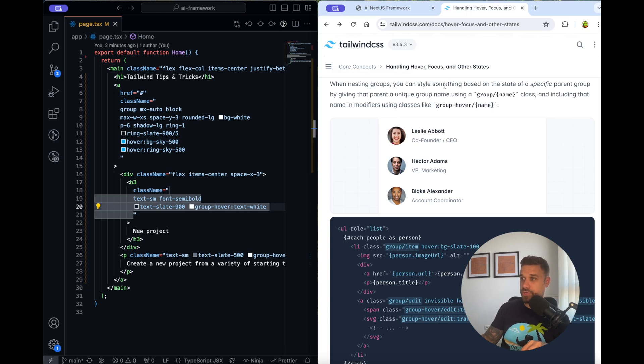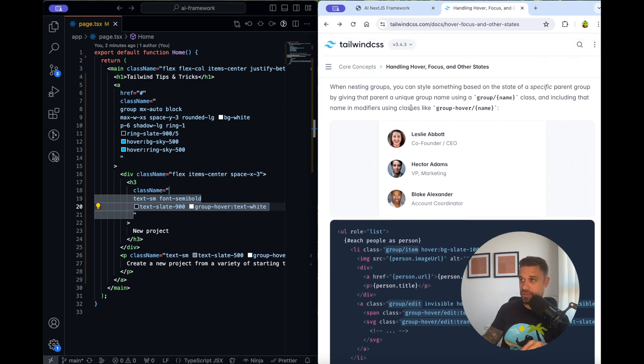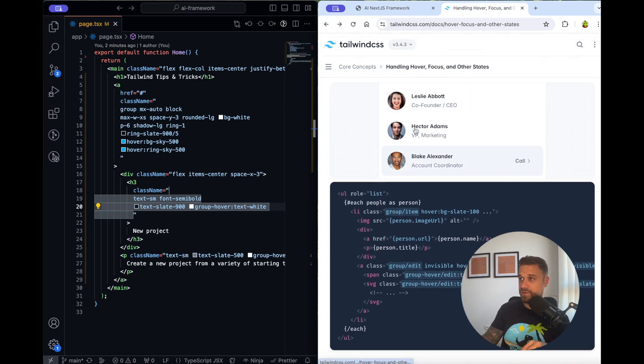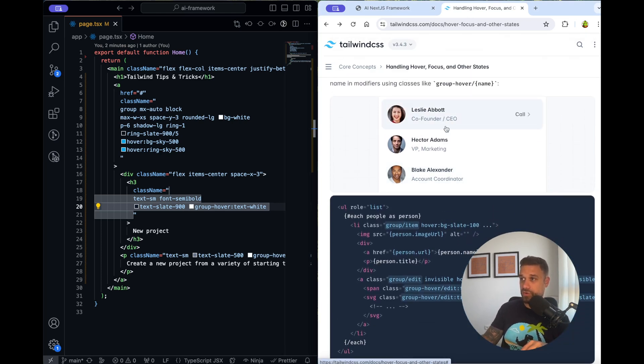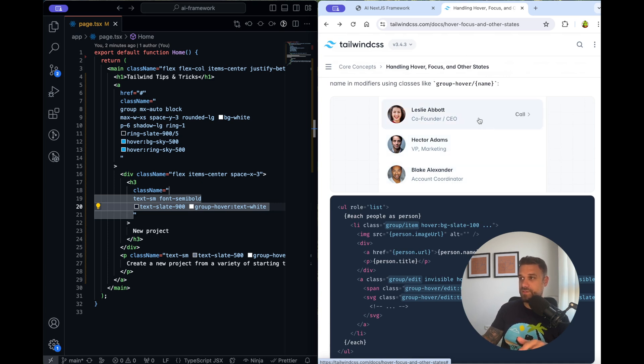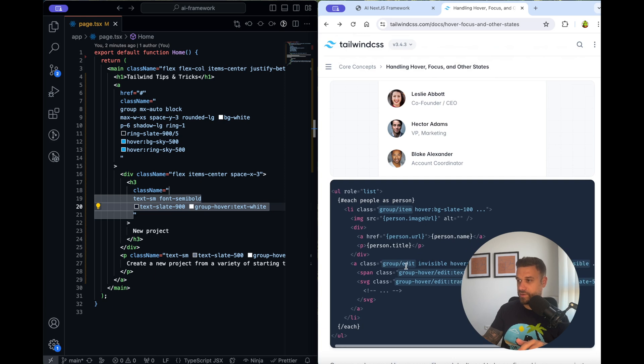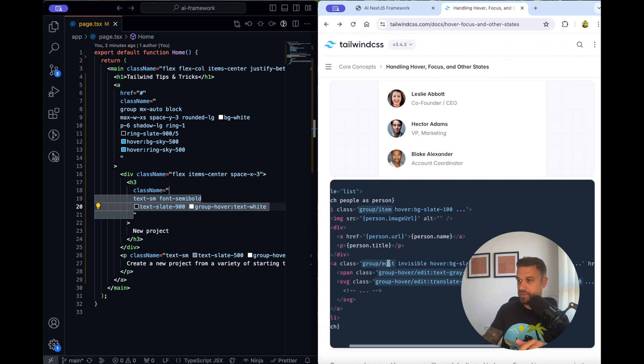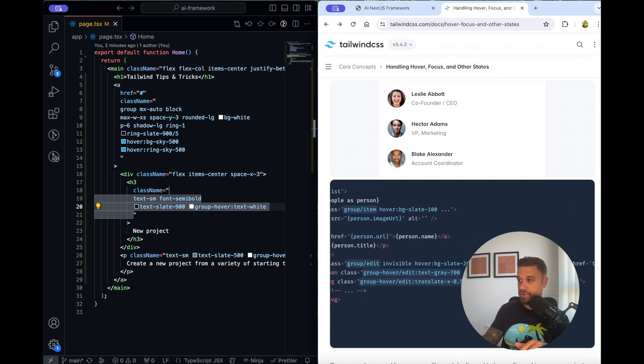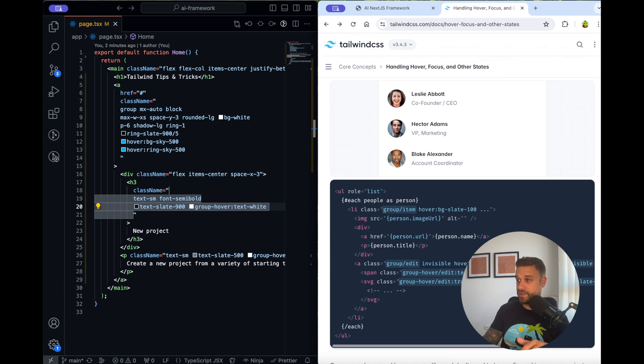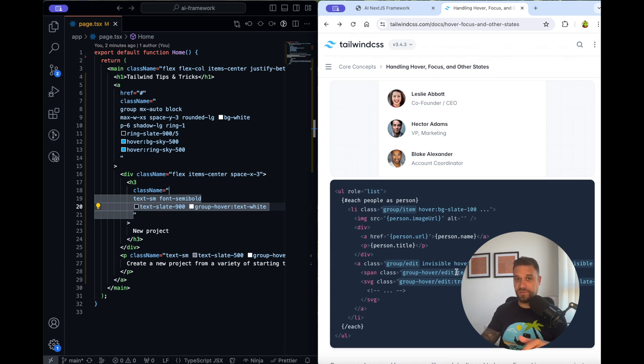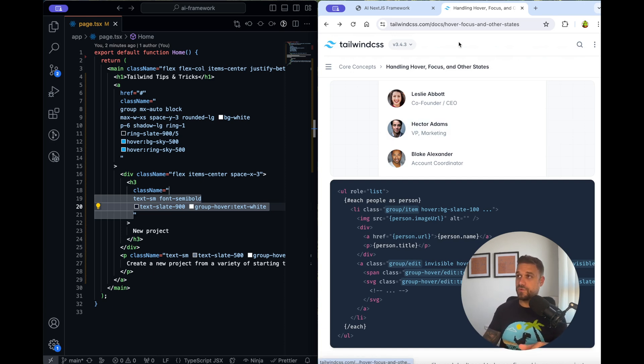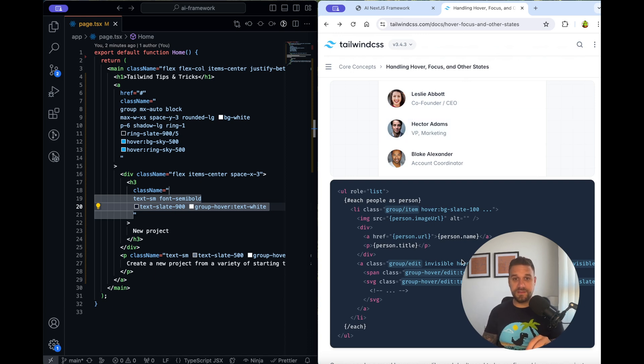If we check the documentation of Tailwind here, we see that they're even on hovering some rows, they're displaying something totally different based on that group. Here if we check they have a group-edit, and on hover item is becoming visible, then they're changing some colors and doing different things only based on that group. I recommend you go to this page for the hover, focus and other states and try out everything on some of your projects.